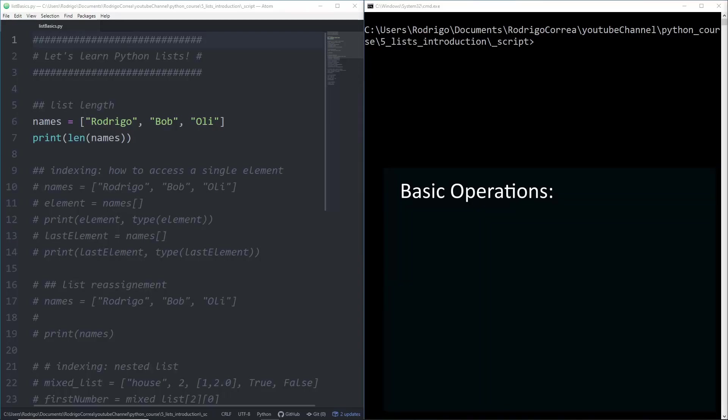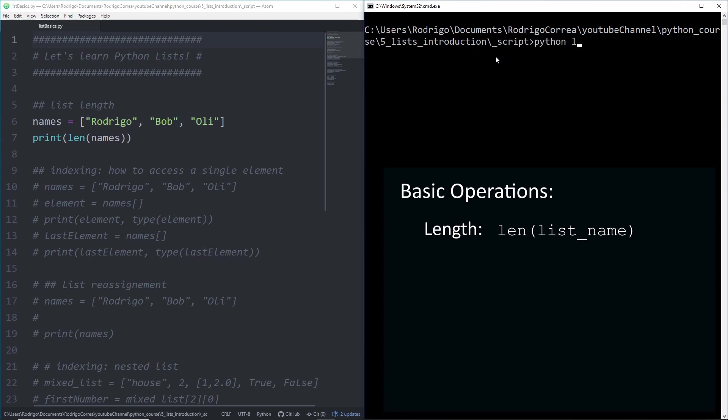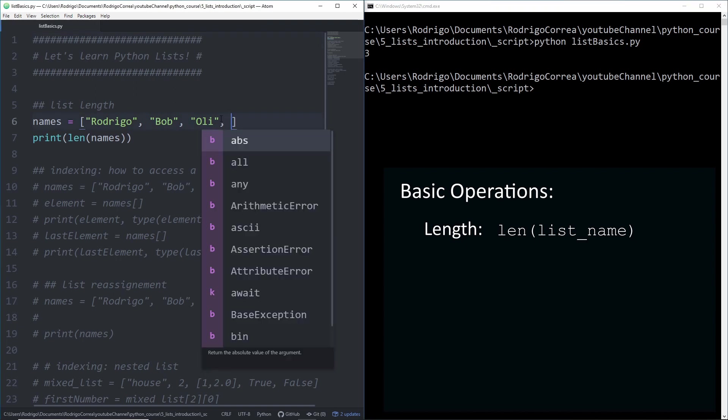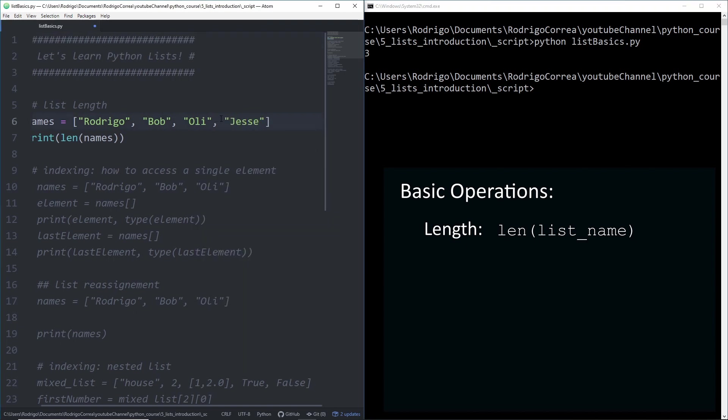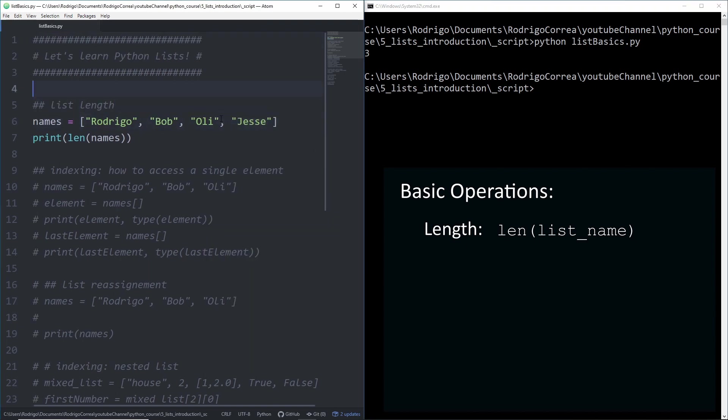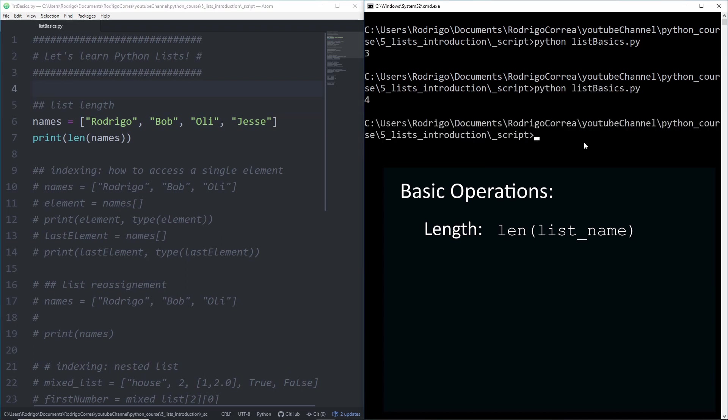The first operation is how to determine the length of a given list. In this example, we have a list called names with three elements: Rodrigo, Bob, and Oli. If I want to get the length of that list, we need to use a function called len, short for length. If I run that code, we get three. Now if we add one element, Jesse, and run the code again, we get four. So there are four elements here. It's very basic, but we're going to be using that a lot, especially when talking about for loops.